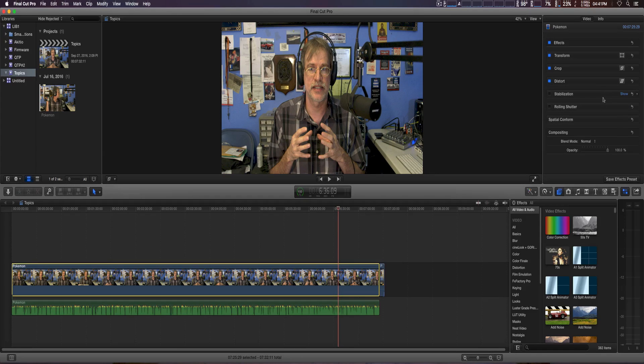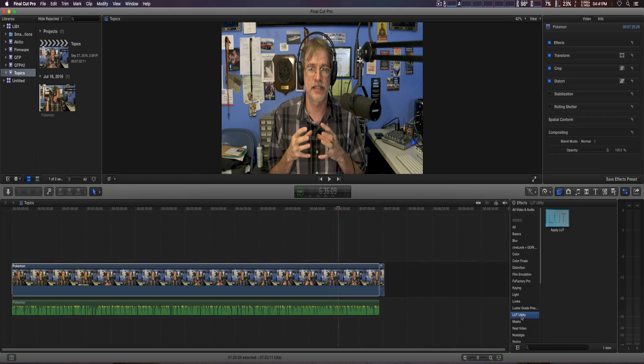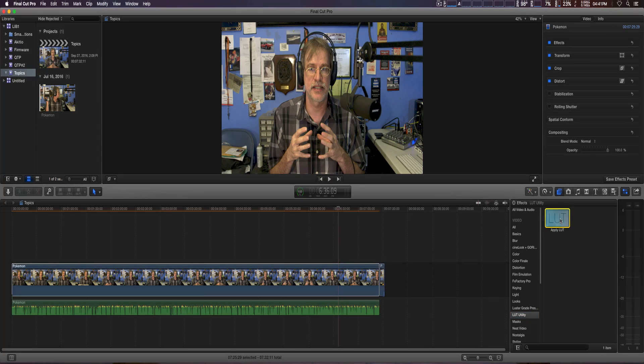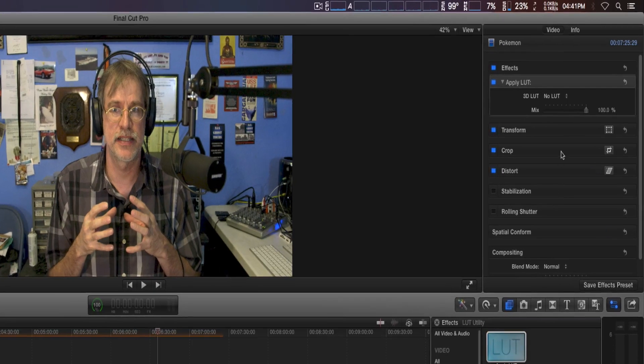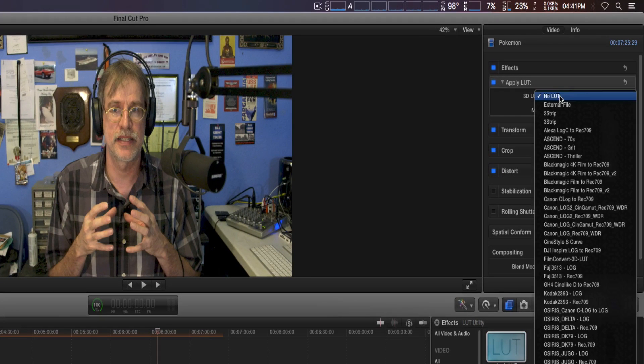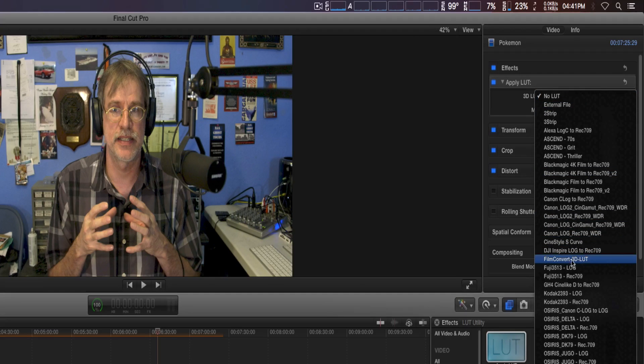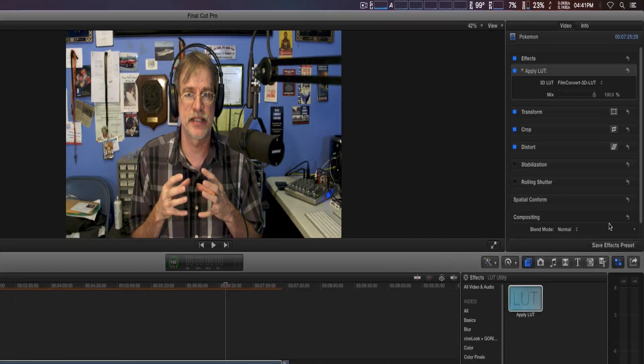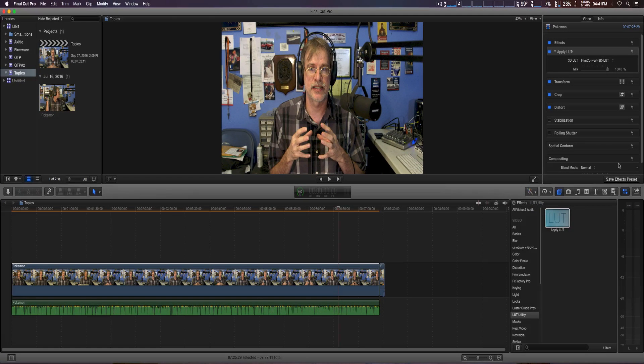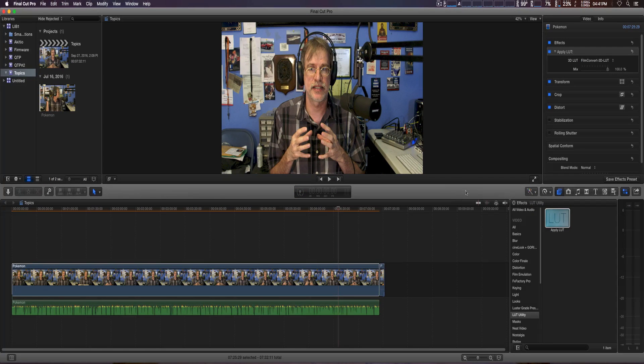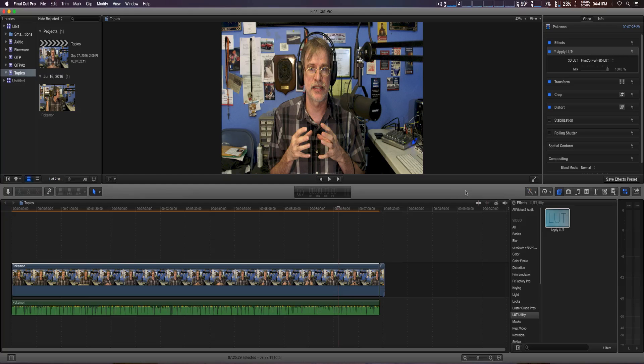Let's go ahead and bring up LUT Utility, apply it right here, and then we'll simply go down until we get to FilmConvert 3D LUT. Apply it right there, and there you go. That really makes FilmConvert even more useful.